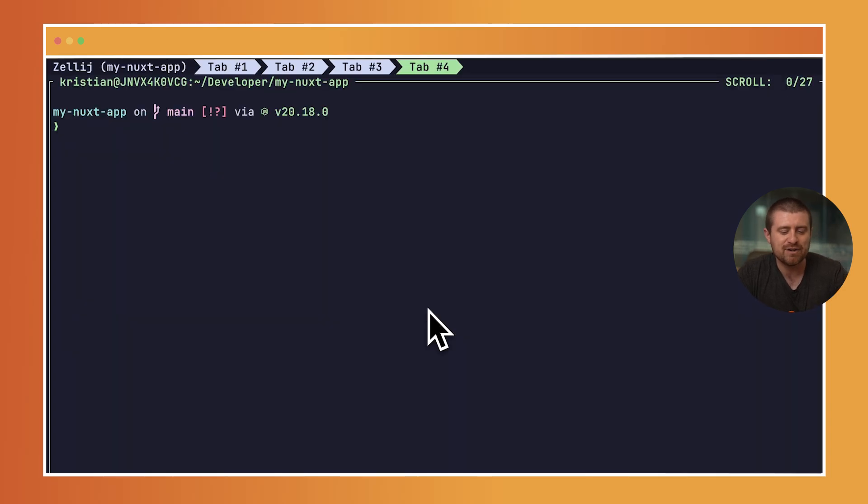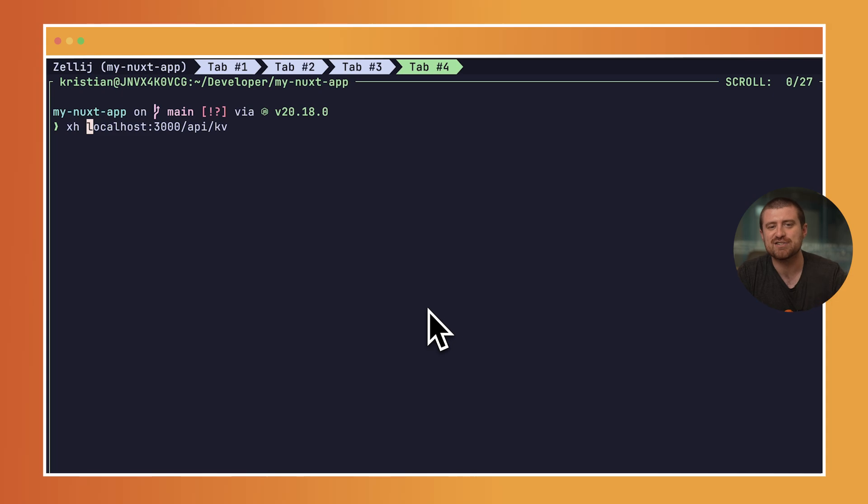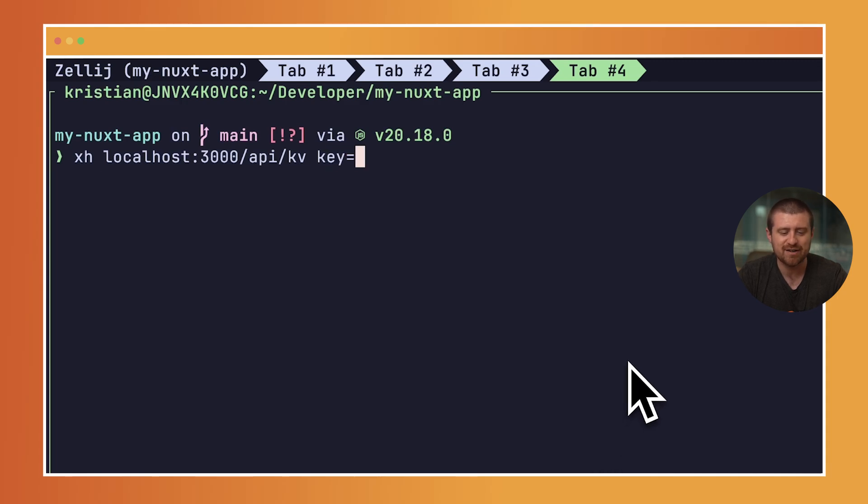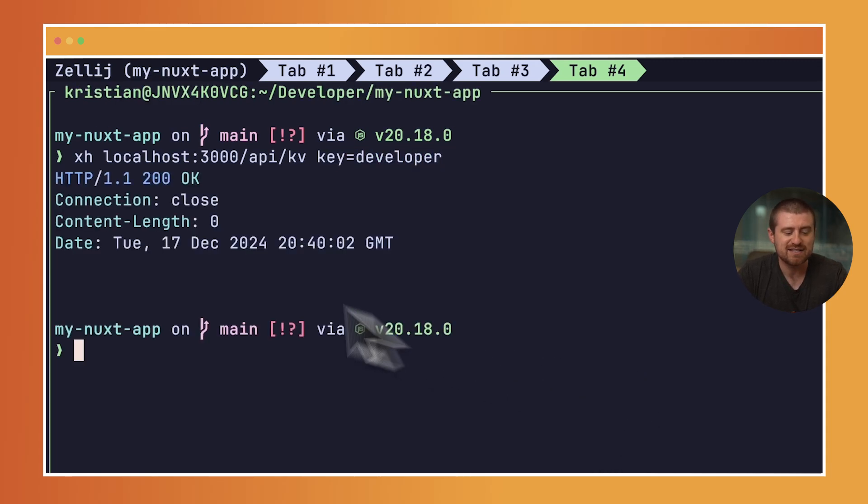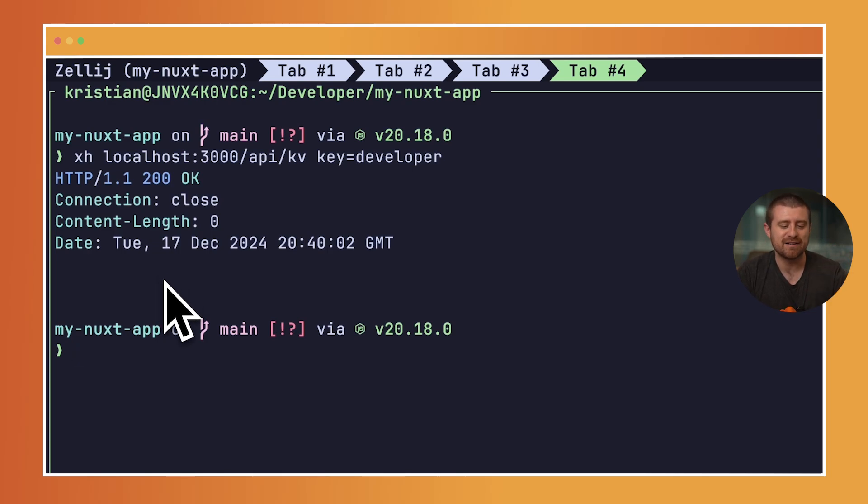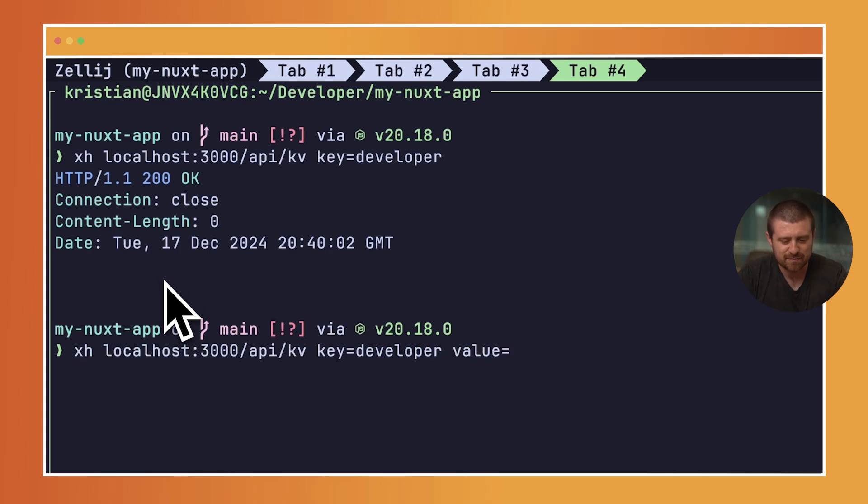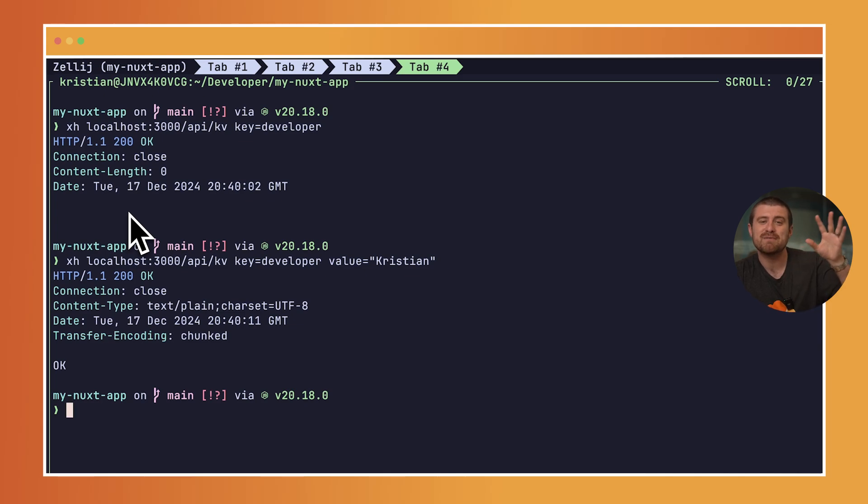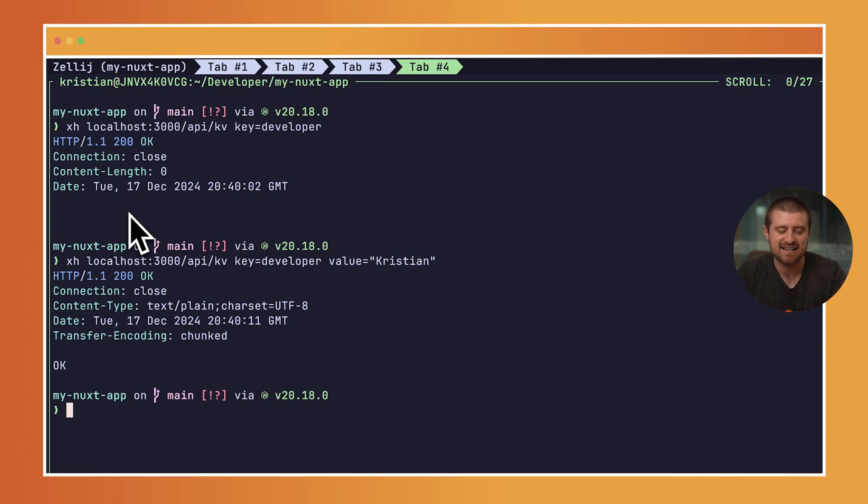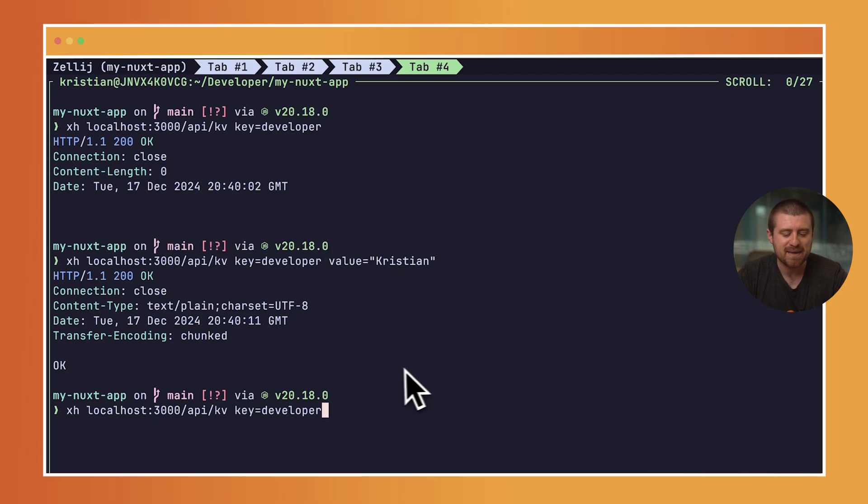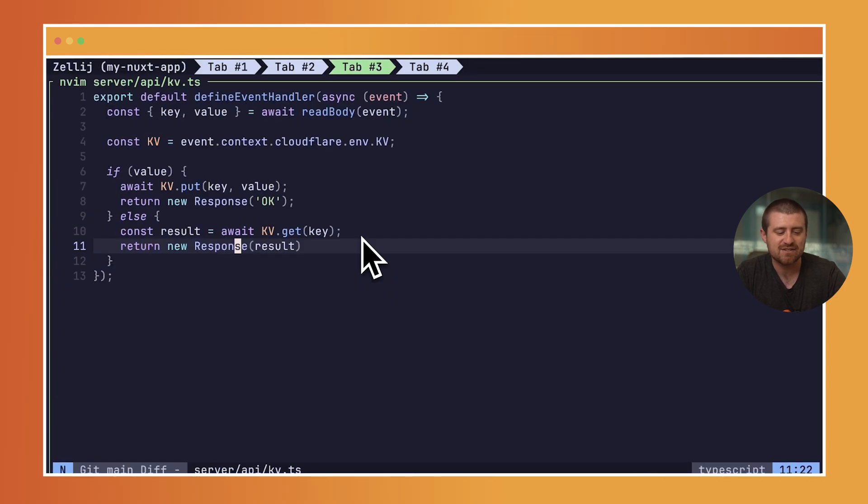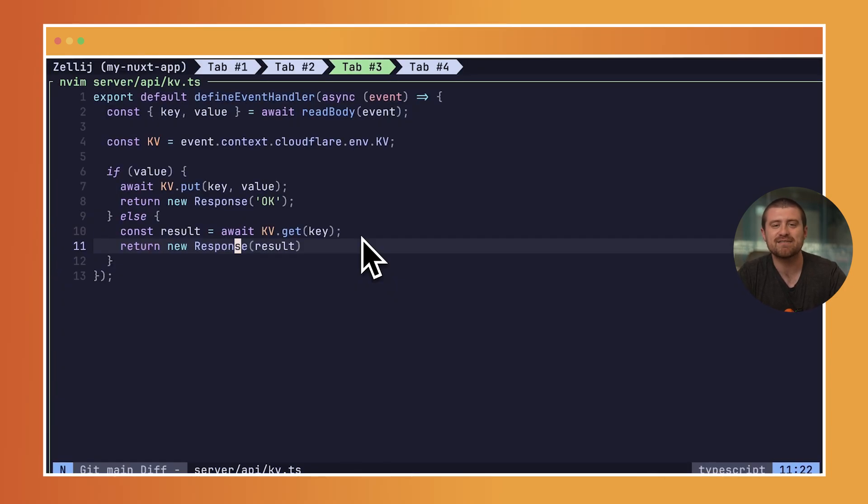Opening up a new tab here, I'm just going to say localhost. I'm going to make a request here. xh is just like a curl-like HTTP CLI tool. So I'm going to make a request. First, I'm going to give it a random key, like maybe developer. You can see it actually doesn't return anything yet because there's no corresponding value for this. Let's do something like developer as the key and value is Christian, my name. You can see it says okay, that was successful. Once we pass in a key and a value, we can set that inside of our KV namespace. Now if I come back here and just pass the key, you can see that it returns the value as expected.